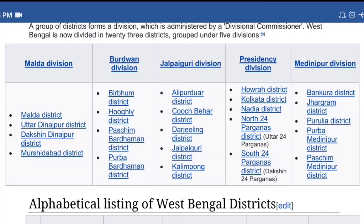This is the division — Presidency Division: Hauda, Kolkata, Nodiyah, Uttach Chobbisparagana, Dukkhin Chobbisparagana. Then Mednipur Division.